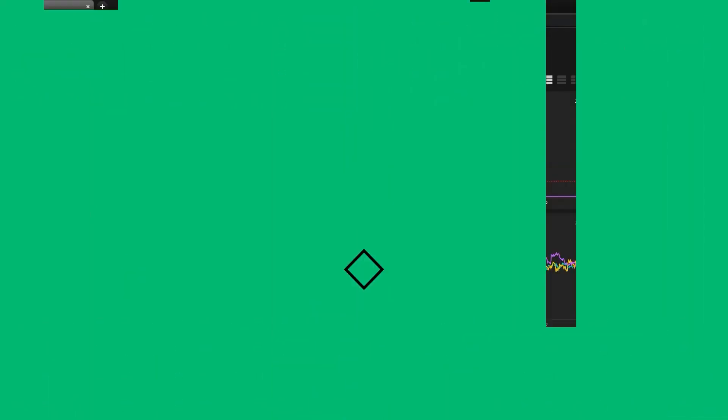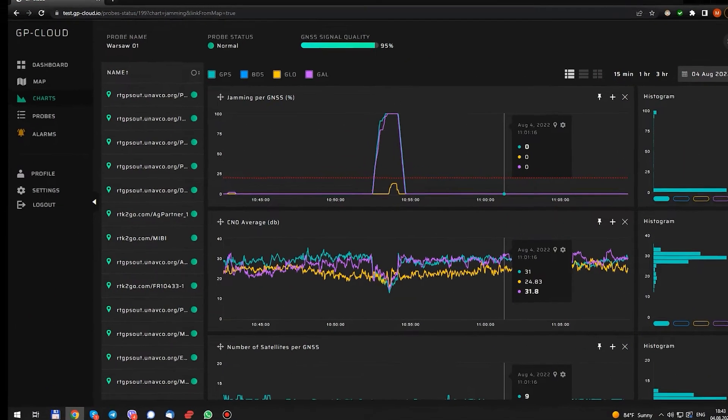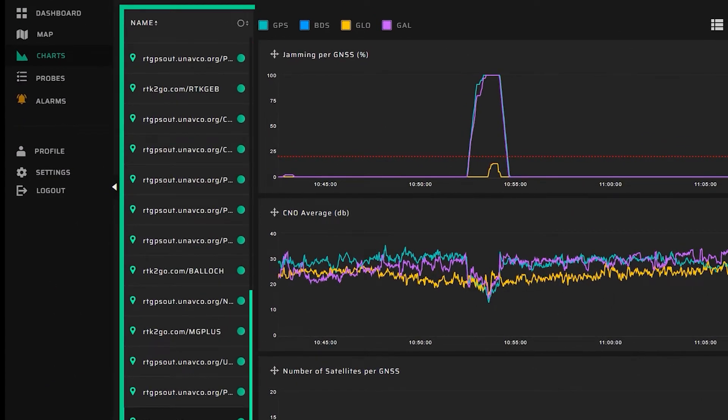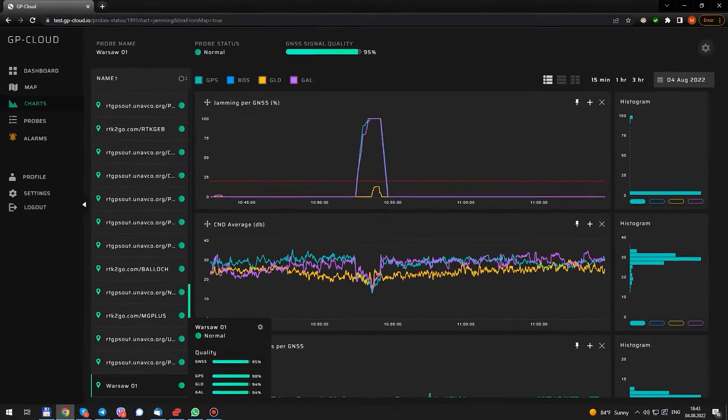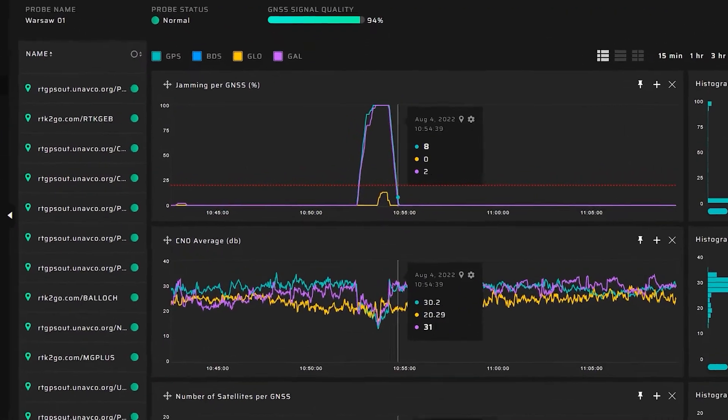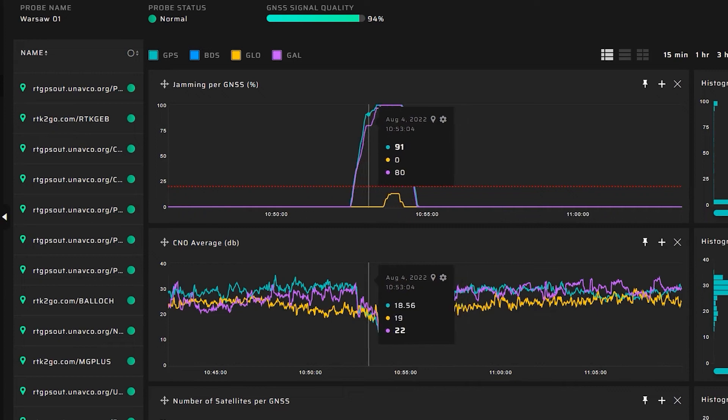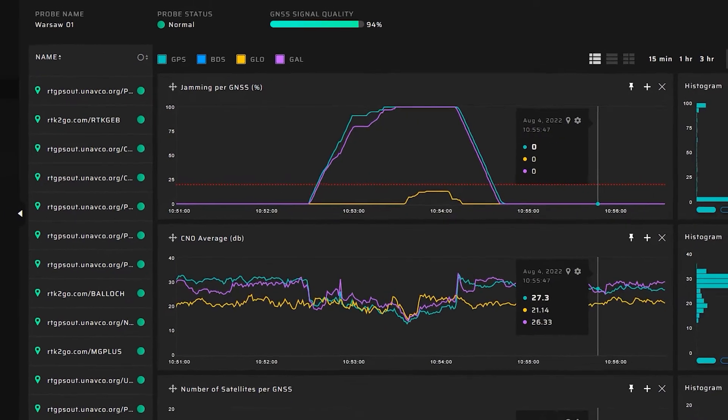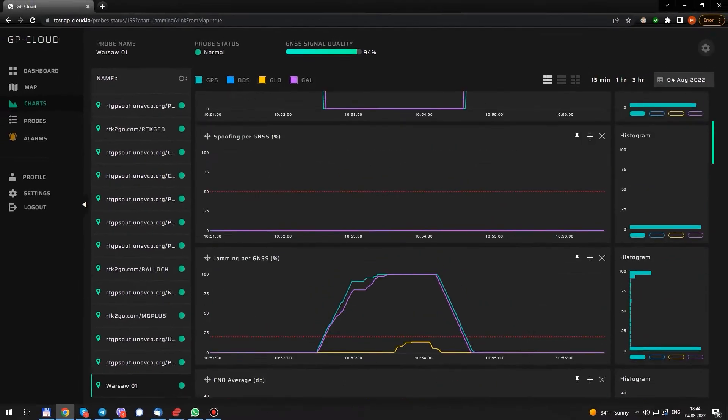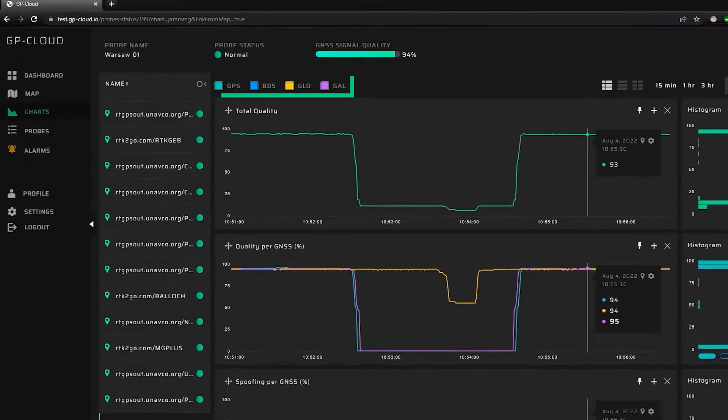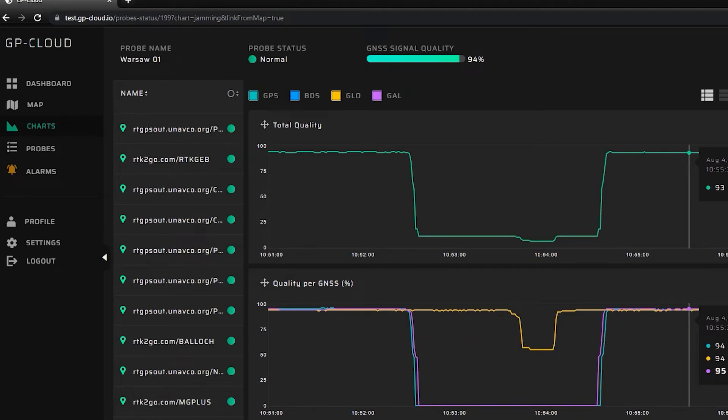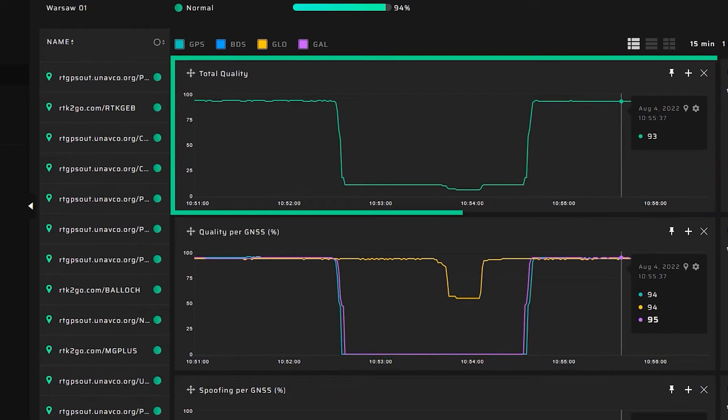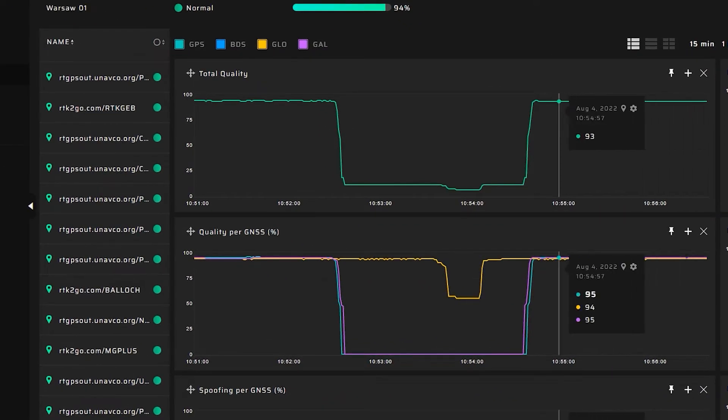We have moved on to the charts section. Here we see all the connected data sources. And here is a graph of the probability of jamming detection. Let's get a little closer. First, I will show you all the data we have here. Traceable constellations: GPS, Beidou, GLONASS and Galileo. Total quality and quality for a particular navigation system.